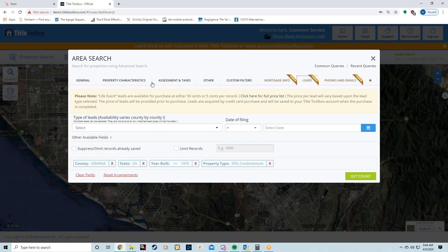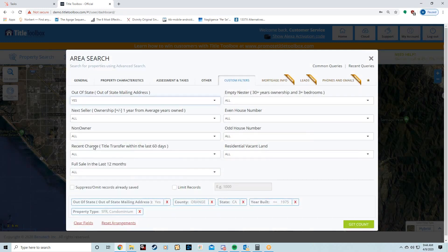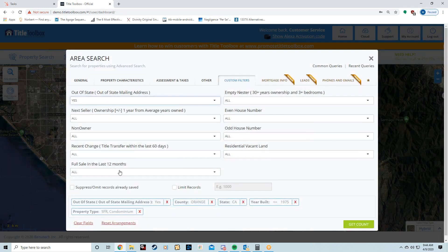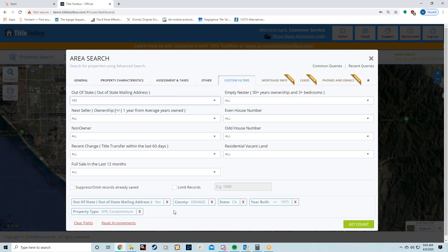Another filter I can combine with that would be in the Custom Filters: an out-of-state owner. This means that the mailing address for the homeowner is not in the state of wherever you're searching. Why am I putting that? I'm looking for apathy or distress. Is there a problem I can help solve, or do you not care about this property whatsoever?